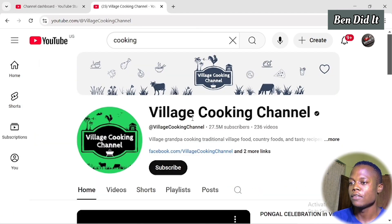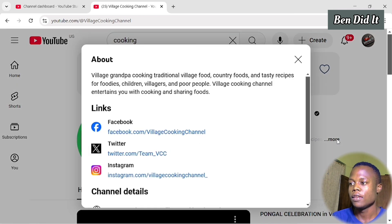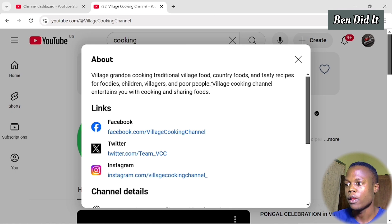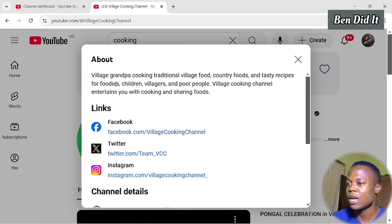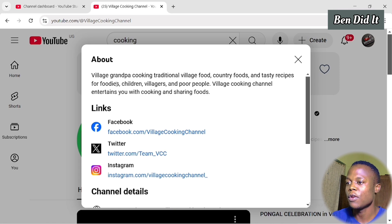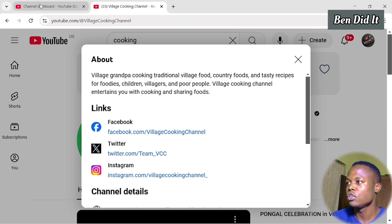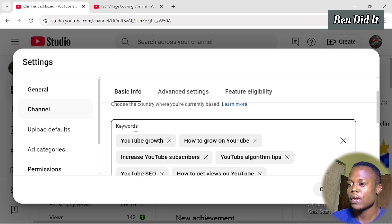This channel is called Village Cooking Channel and it makes videos about cooking. Click on More here and you'll be redirected to their About section. When you read this description, you realize it's not just a description — they have inserted keywords that are making their channel blow up, feeding the YouTube algorithm with the right information about what kind of videos their channel makes. So copy these keywords and go back to YouTube Studio to add them to your channel keywords.